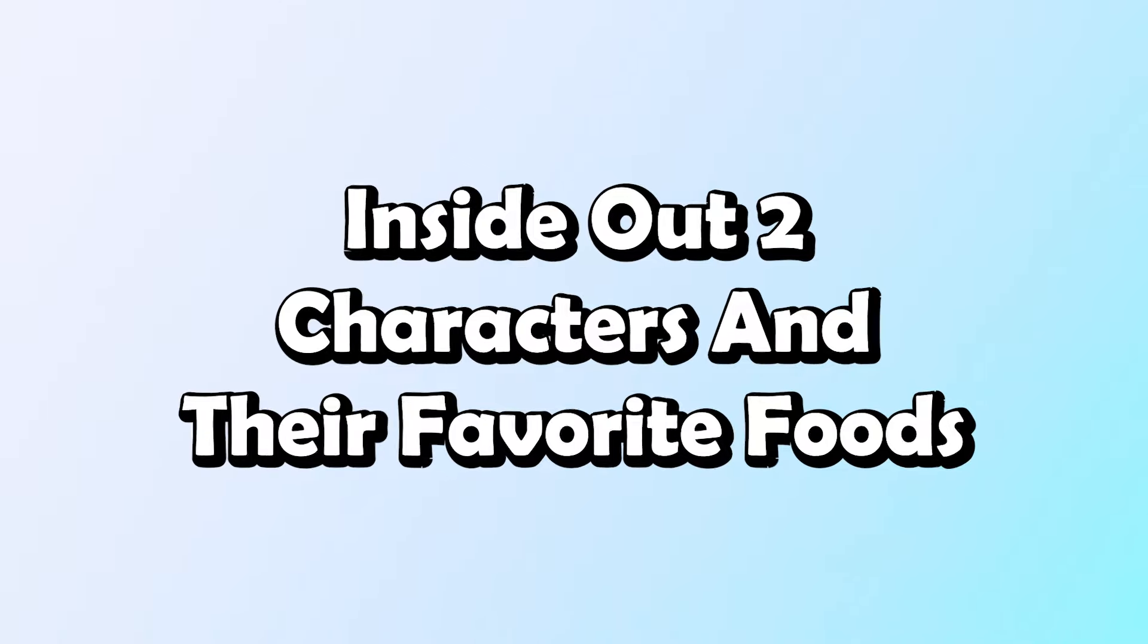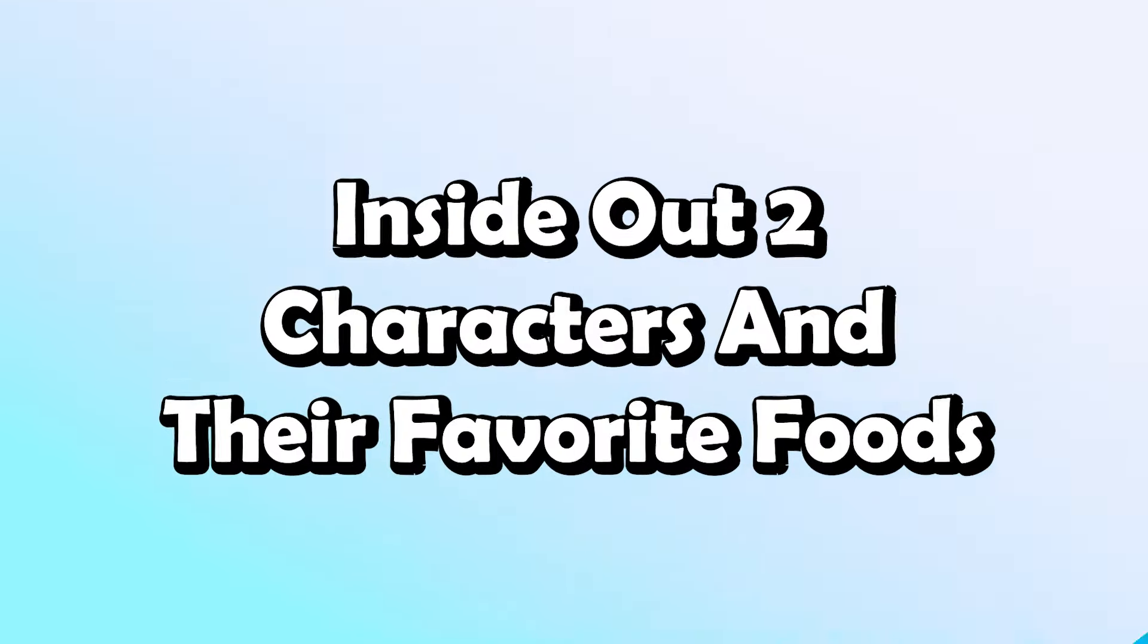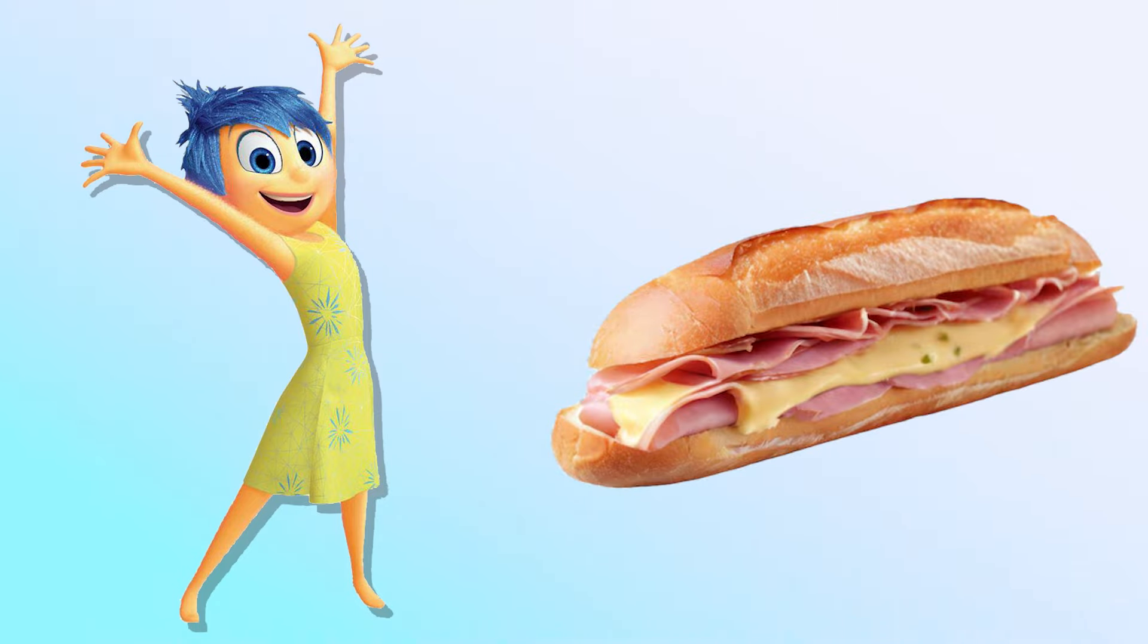Inside Out 2 characters and their favorite foods. Joy! Baguette with filling!